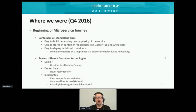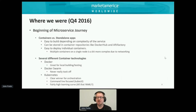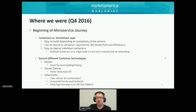Our microservice journey began back in Q4 of 2016. We started to look at breaking apart some of our monolithic applications and trying to get into a way to more quickly move applications and services out. We looked at containers versus standalone apps — containers had a lot of advantages for us: easy to build, stored in container repositories like Docker Hub and Artifactory, and easy to deploy individually for development, testing, staging, and production.